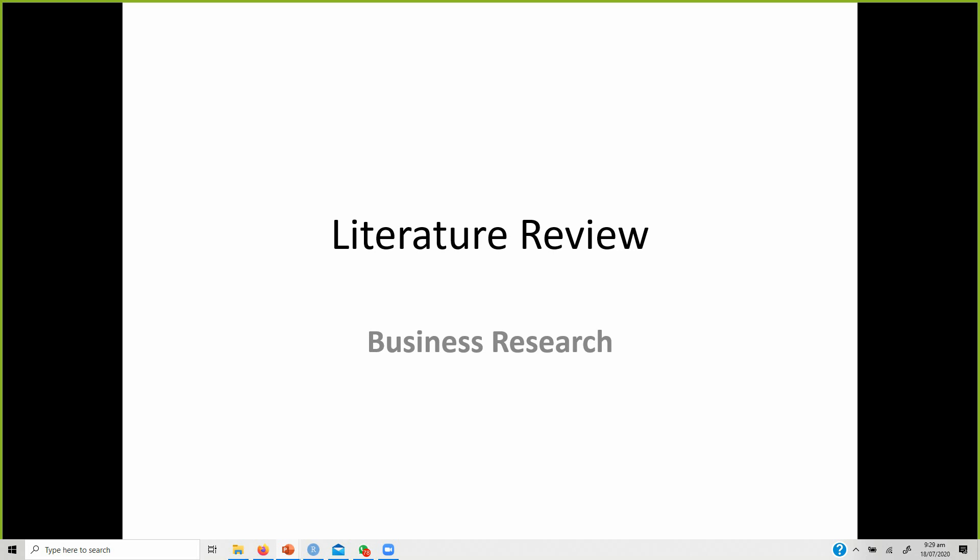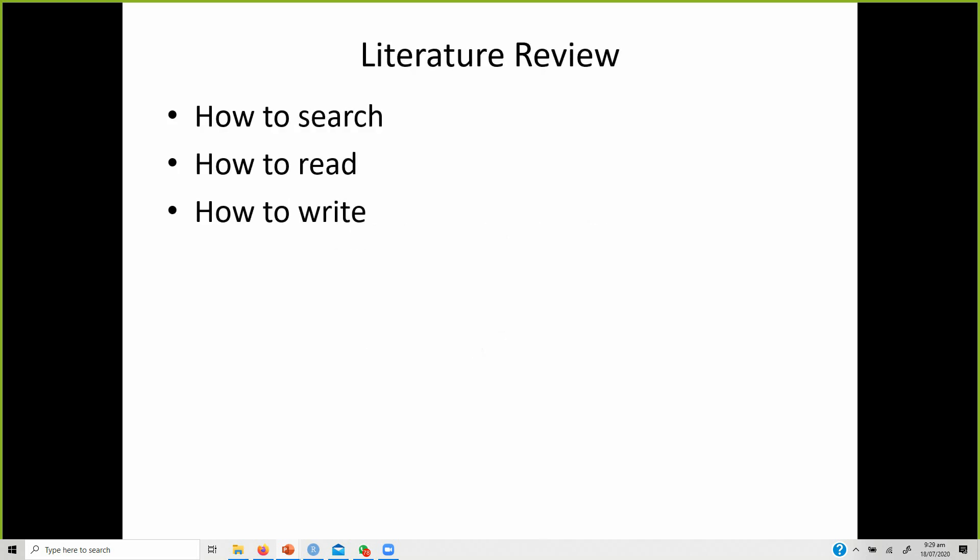The focus today is on literature review — how do we search literature, how do we read literature, and how do we write on the literature.